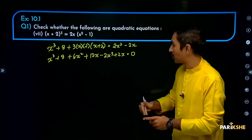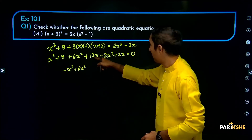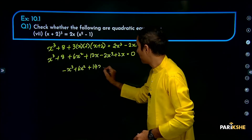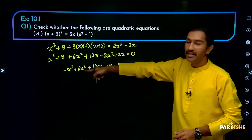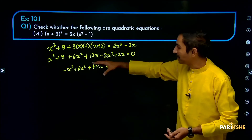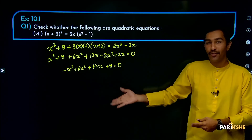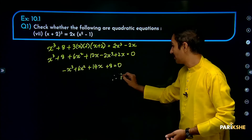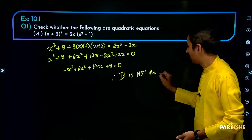Combining: x cubed minus 2x cubed gives minus x cubed. Plus 6x squared as it is. Plus 12x plus 2x gives plus 14x. Plus 8, equal to 0. Looking at the degree: the highest power of x gives degree 3. For a quadratic equation the degree should be 2. This is also not in the form of ax squared plus bx plus c equal to 0. Therefore it is not a quadratic equation.